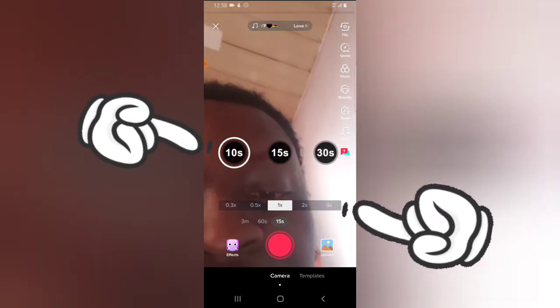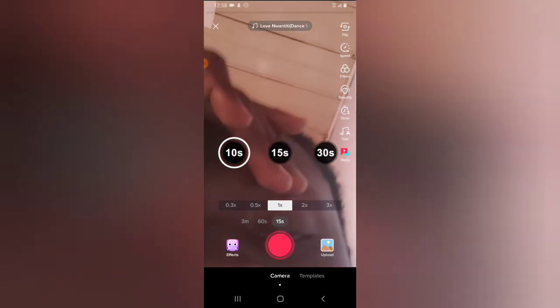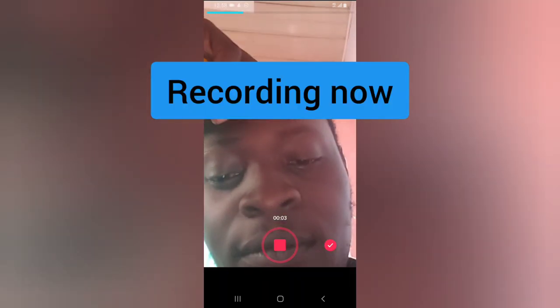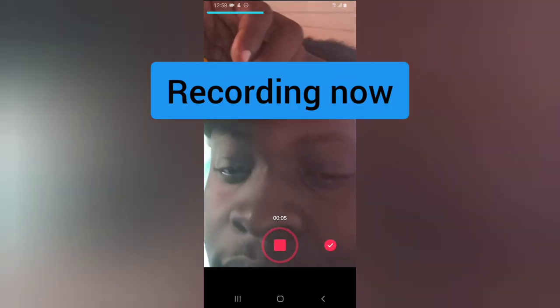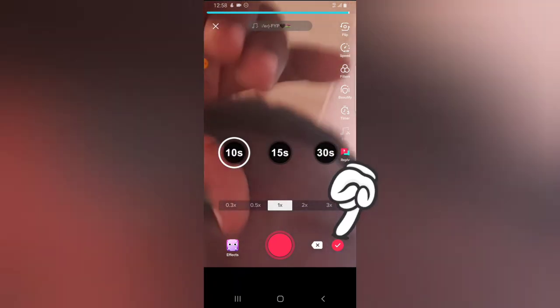It's going to give you an option to start recording your video, so you can choose the length you want to record. Now let's go ahead and try that out. All right, I'm done recording — if you want to confirm, go ahead and click on the check mark.